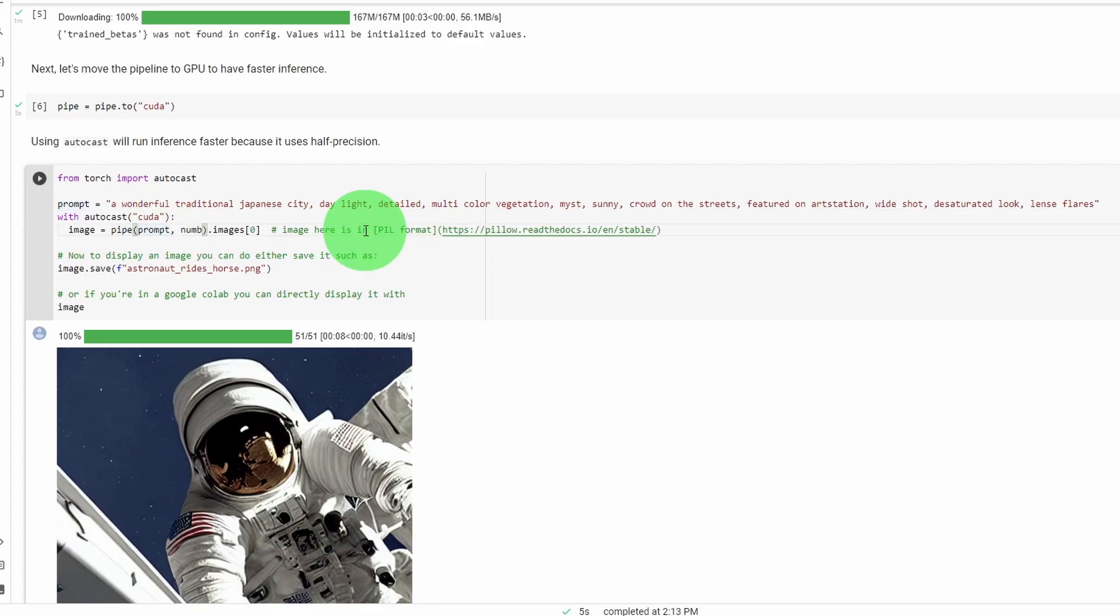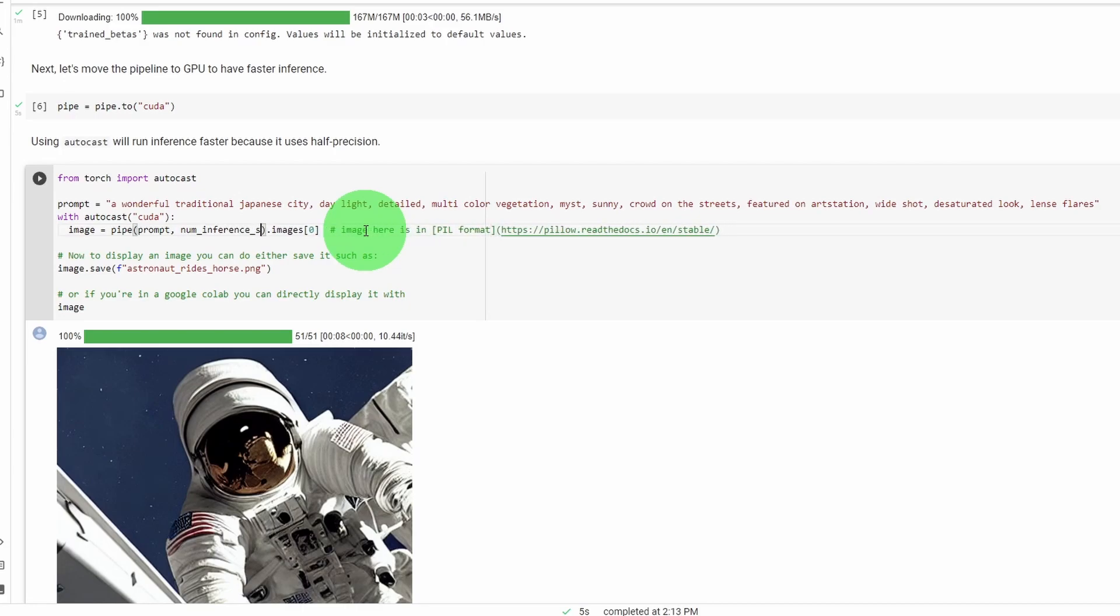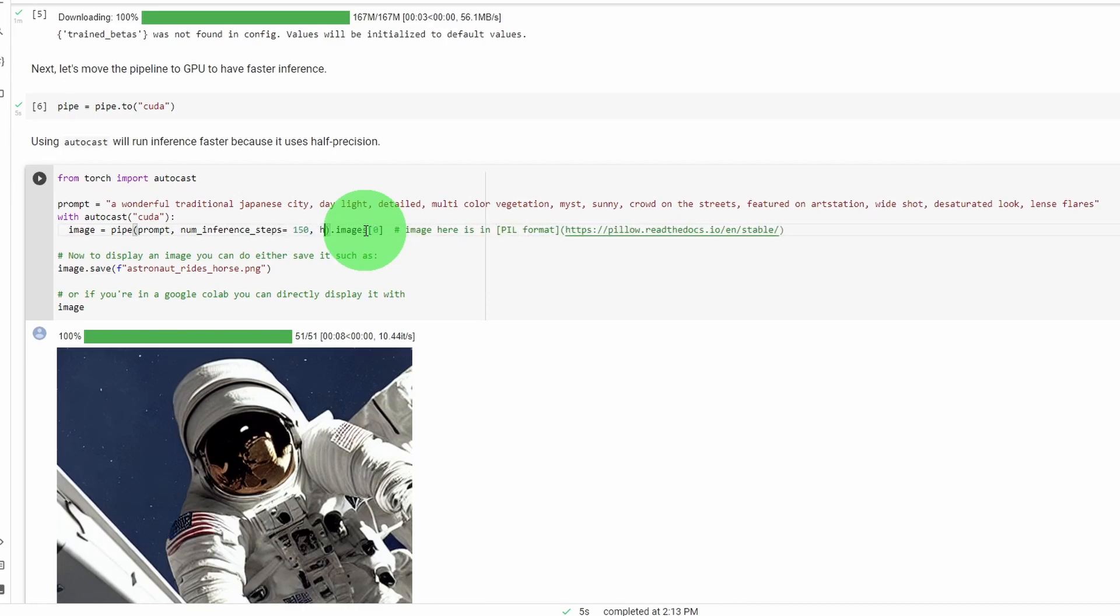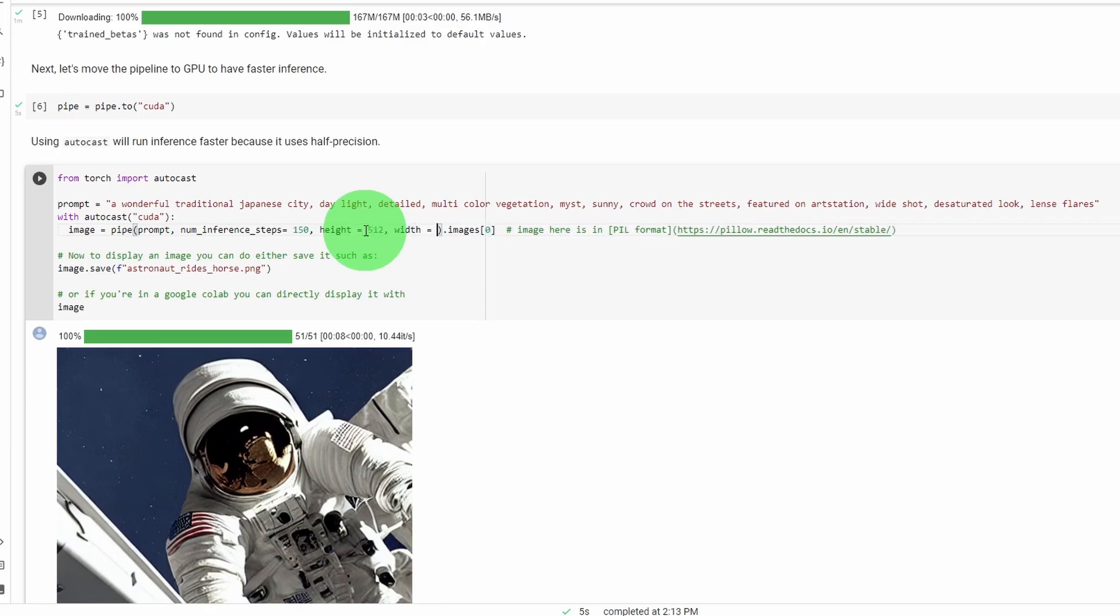So the prompt is the text that describes what kind of image that we want to create. For the number of inference steps, generally speaking, the higher the number of inference steps, the better overall image quality it will be. The width is just going to be the width of the generated image. And the height is going to be the height of the final image.